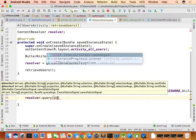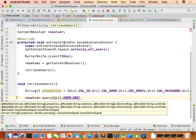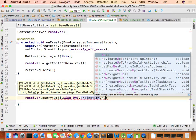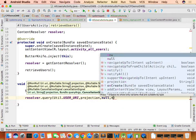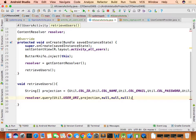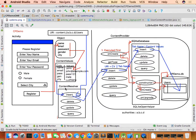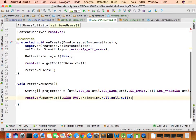Call resolver.query() passing the URI (util.USER_URI) and projection as inputs, with the remaining parameters — selection, selectionArgs, sortOrder — as null since we aren't using them. The URI contains the authority for the content provider and the table name as the last path segment.